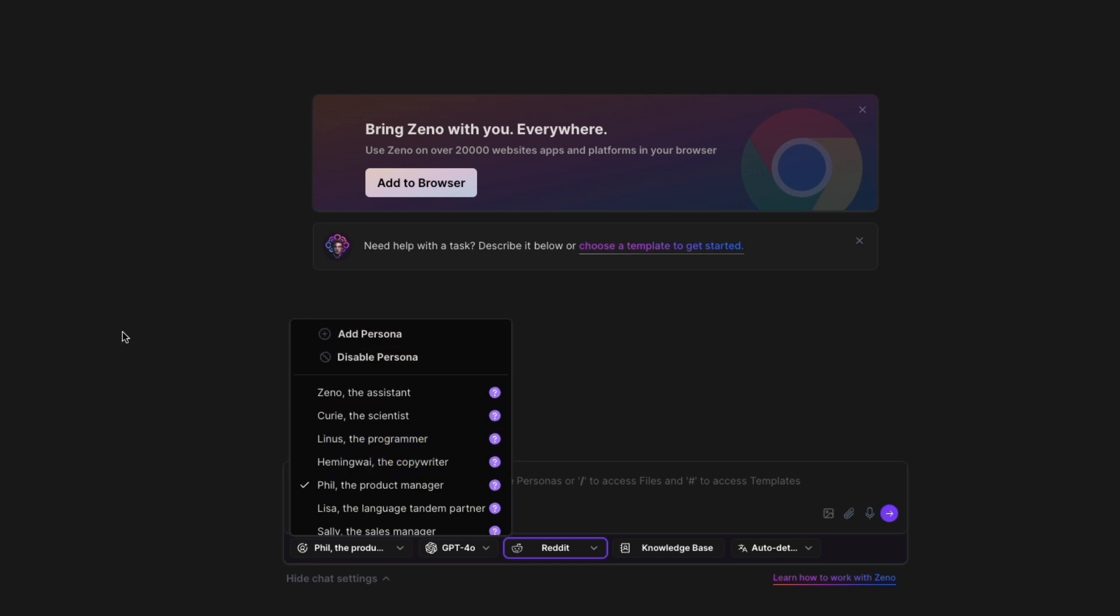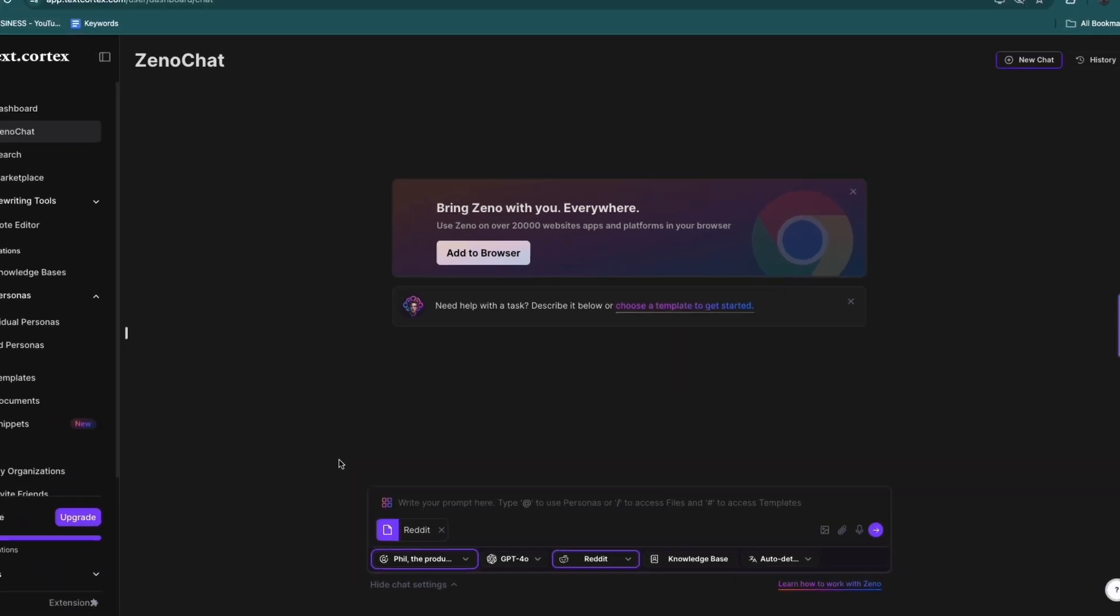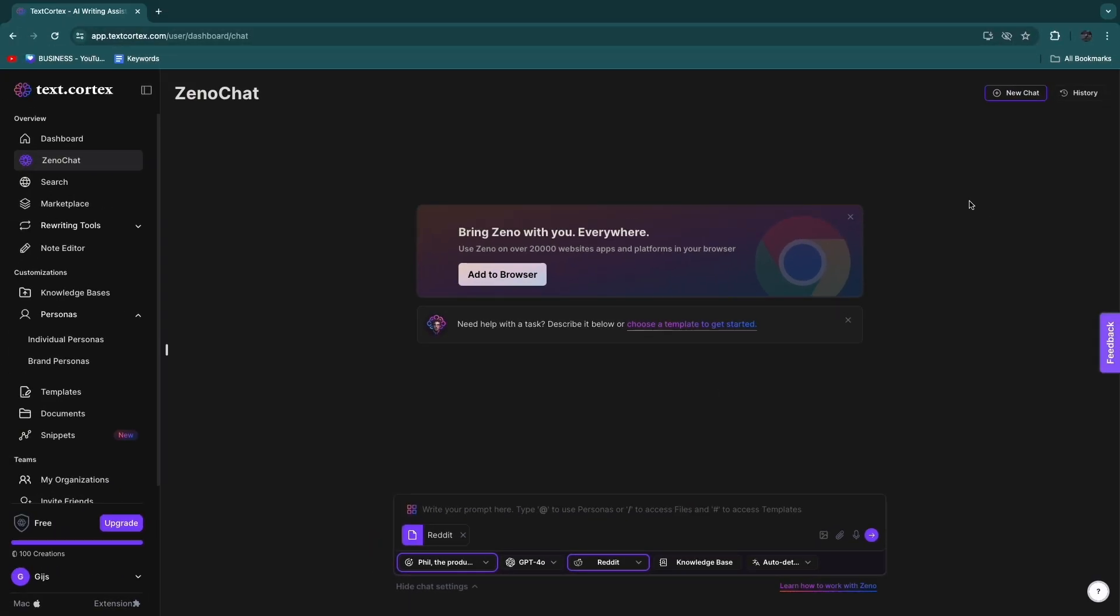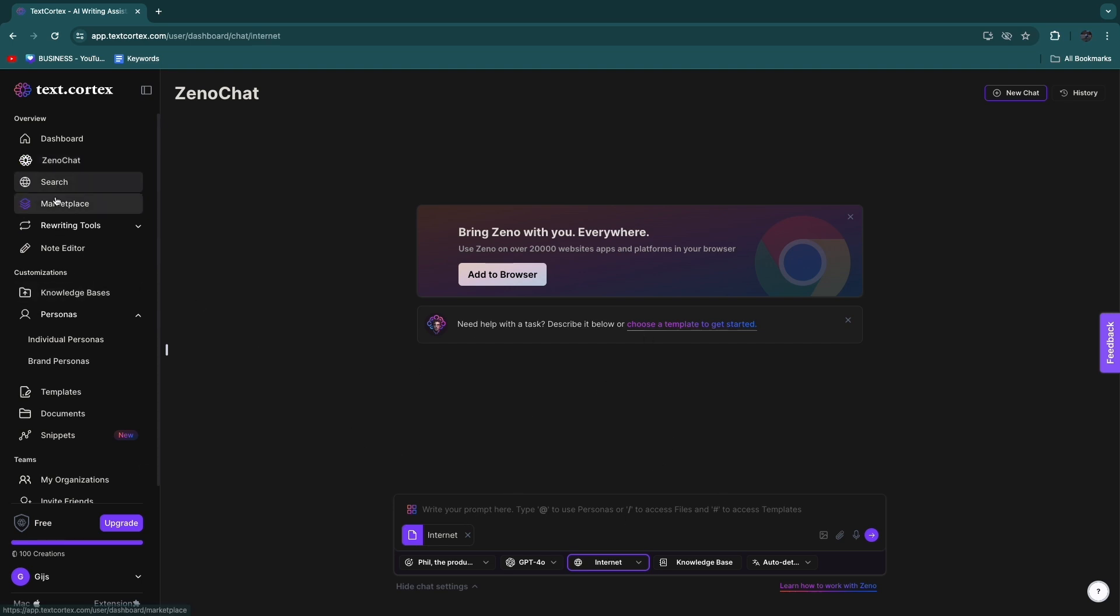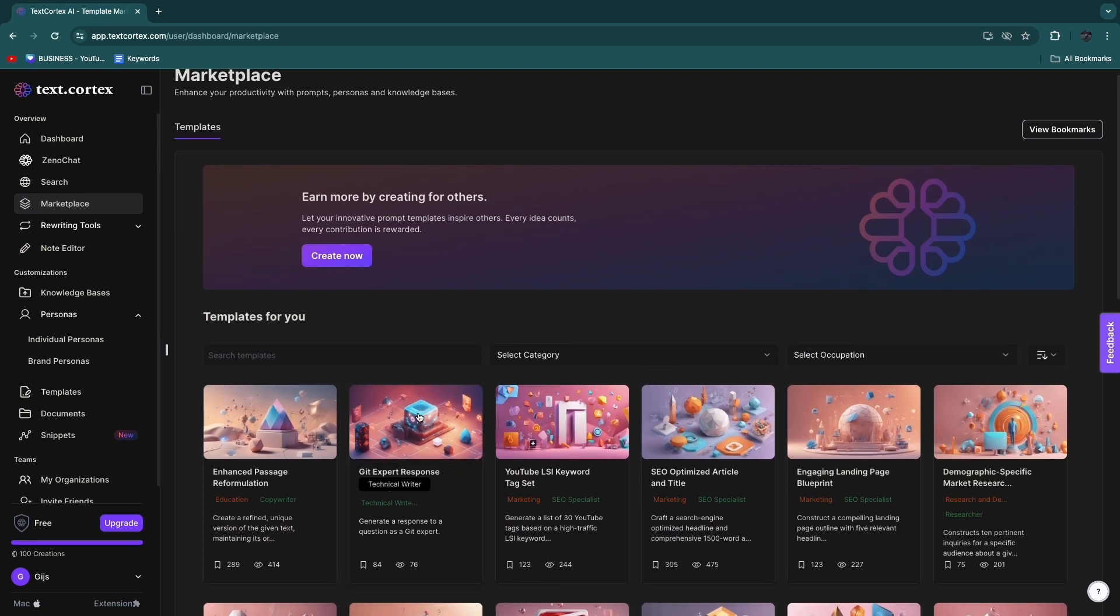Or you can create your own persona to literally use for anything. Now if you want to create a new chat, you can just click New Chat right here and then you have a new chat. So then here in the search part you can also search stuff on the internet. Then in the marketplace you again have all of these personas and templates basically.